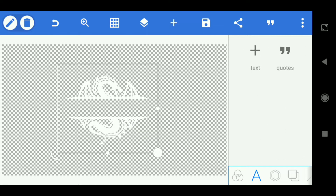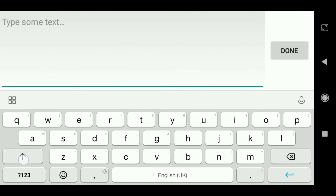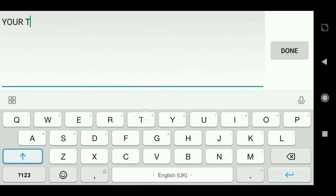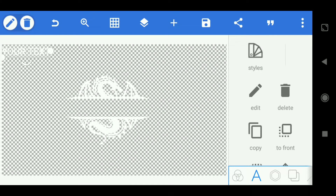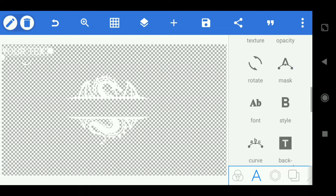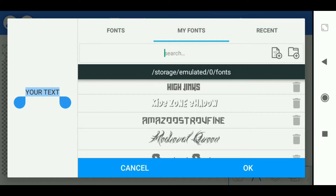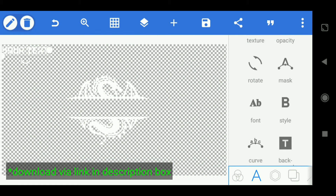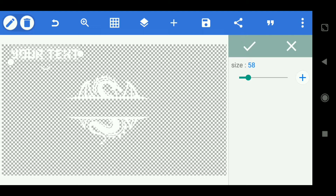Then select text and write what you want. Then choose the font — My Font — and select the desired font. Then select size and make it 58. Then set the position and size.